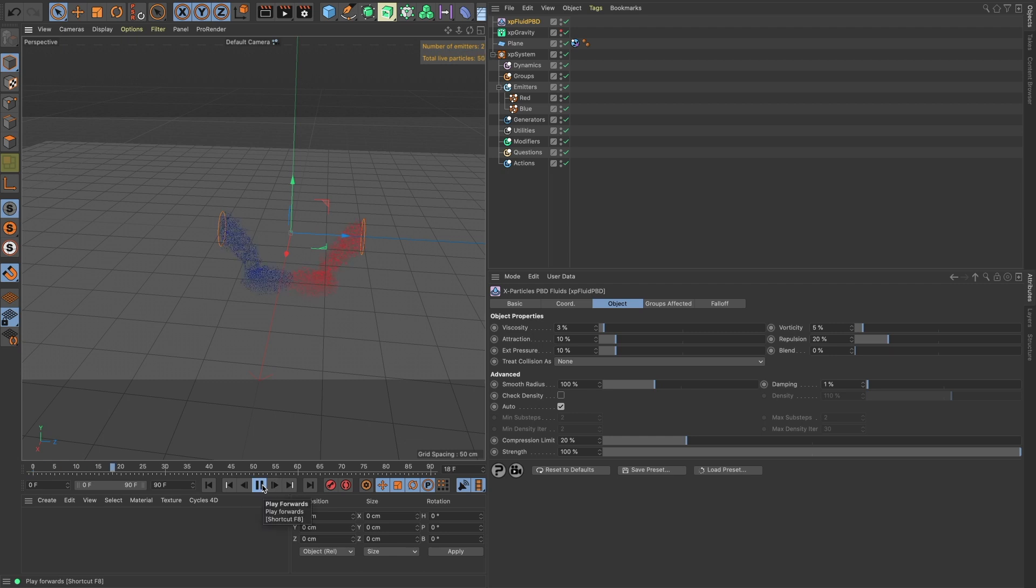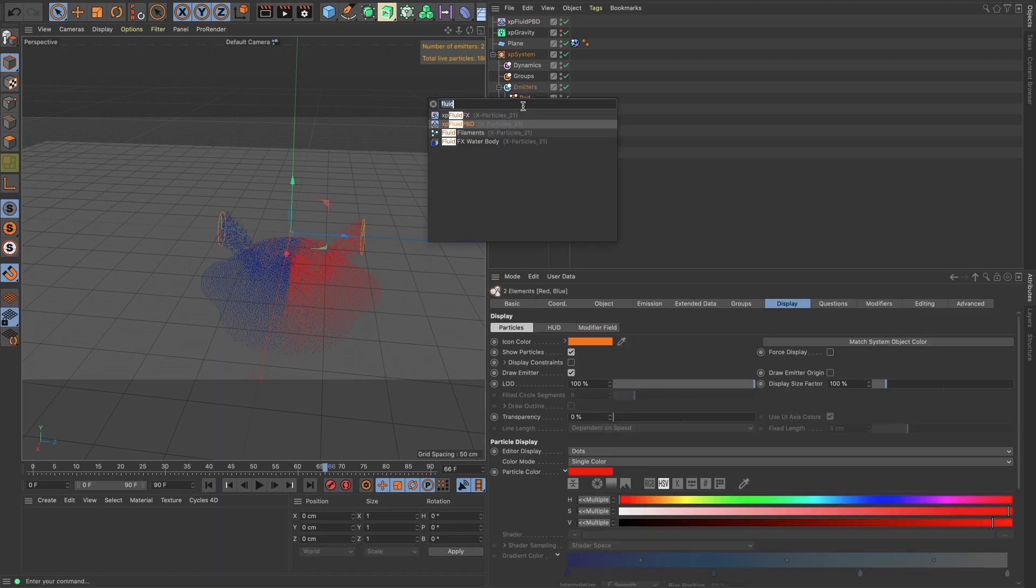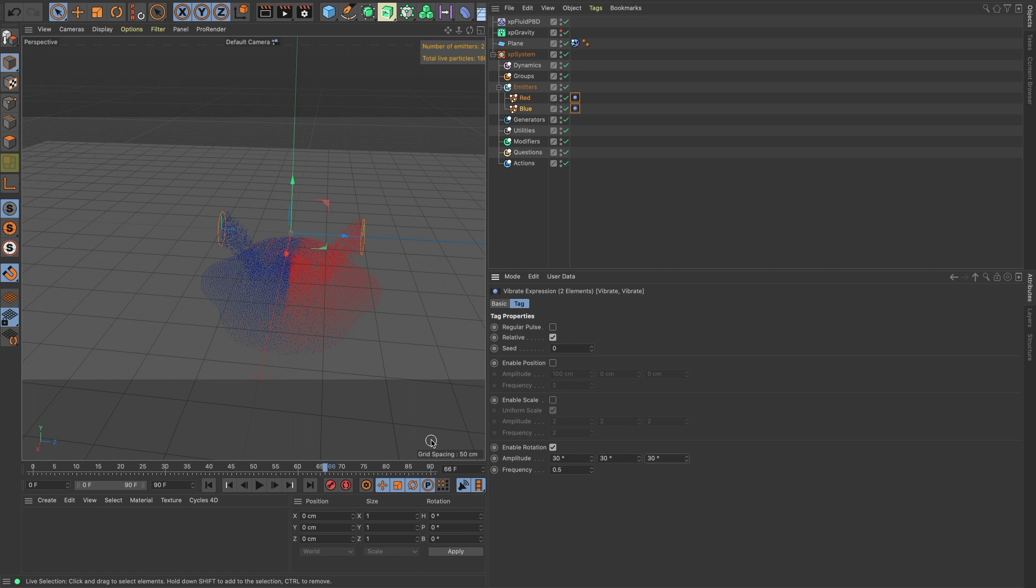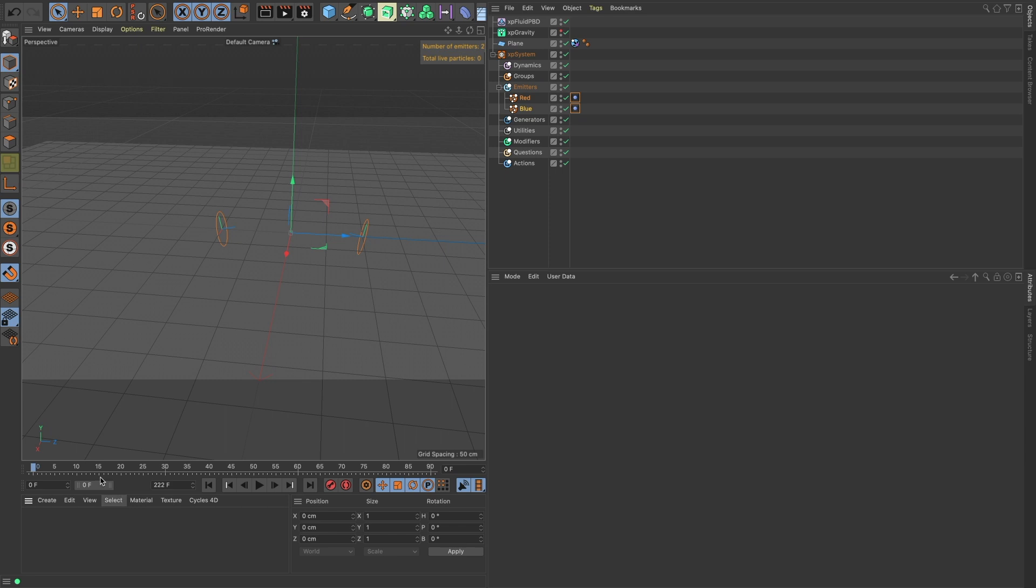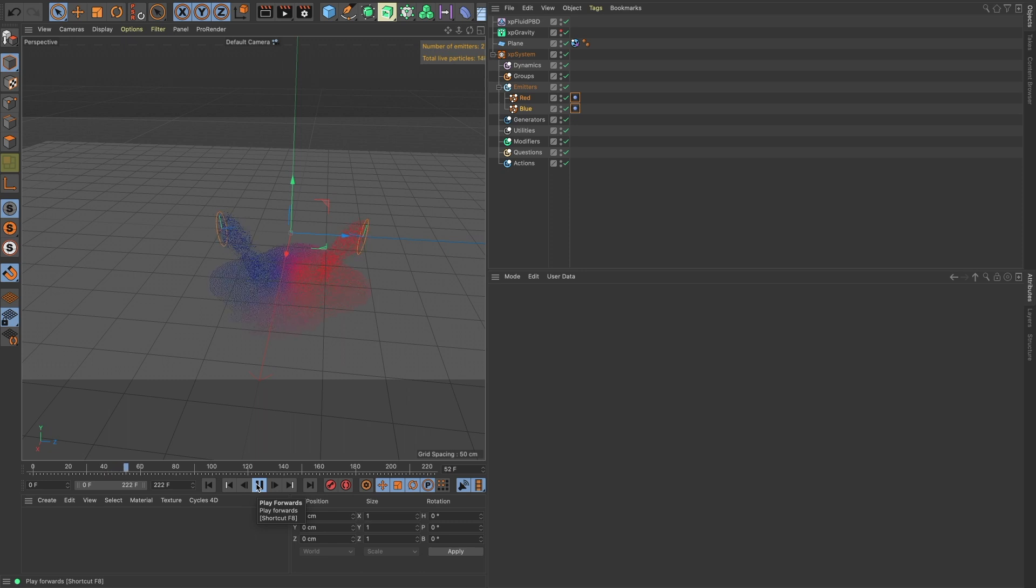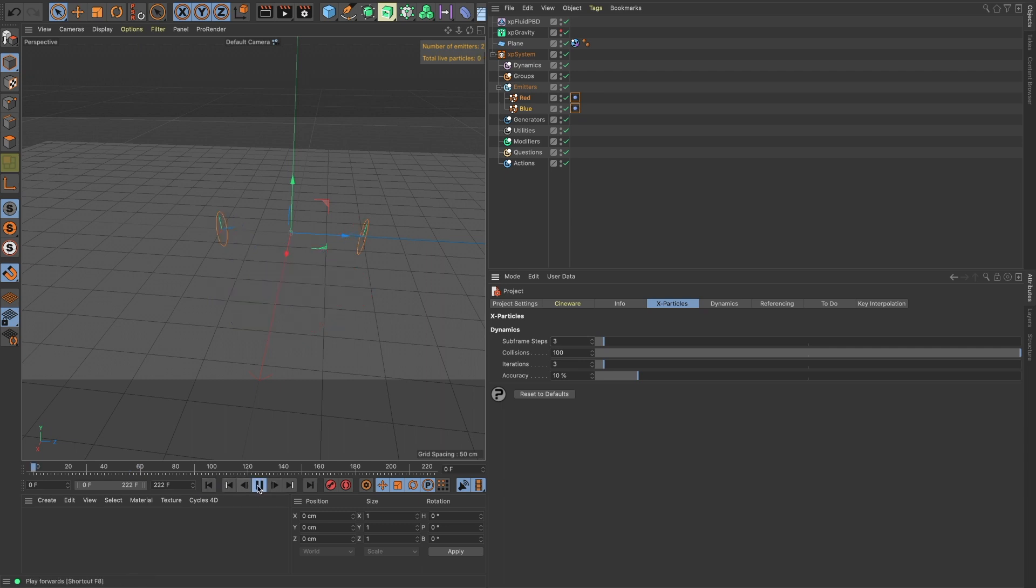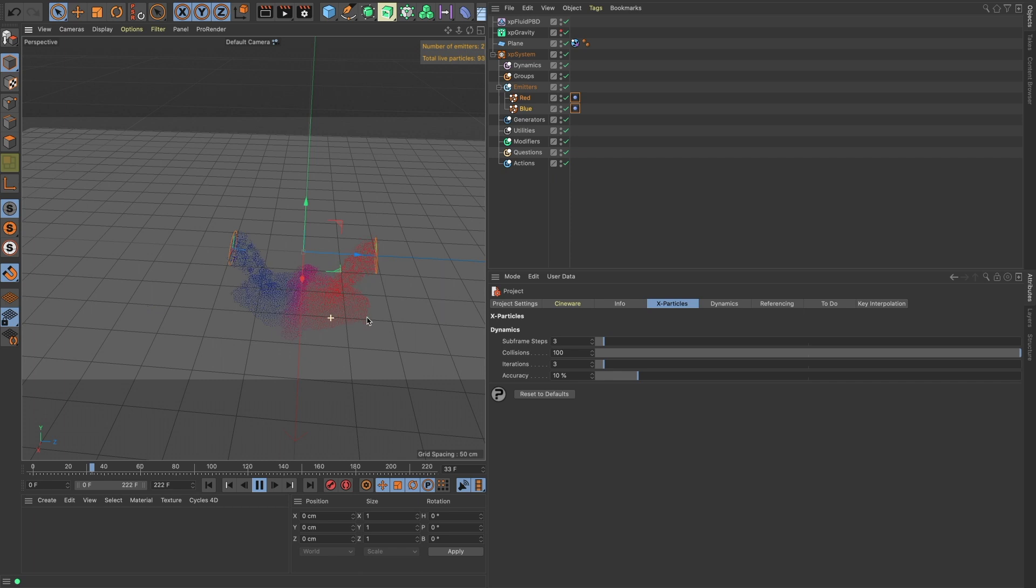So as of right now, they're fluid, but they're just kind of staying in their own colors. But if we turn our blend to 100%, and let's just put on vibrate tags on both these, on our rotation, just to kind of mix it up a little bit, so it's not so uniform, and some more frames on our timeline. I'm going to do Command-D and add in a couple subframe steps, just so we have a little bit more of an accurate simulation here.